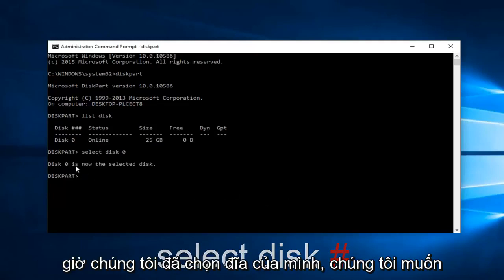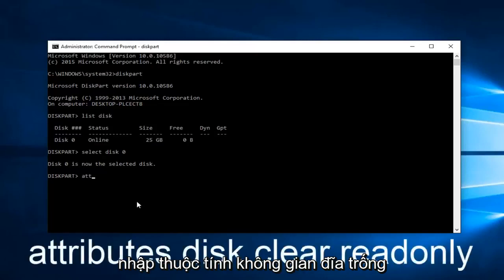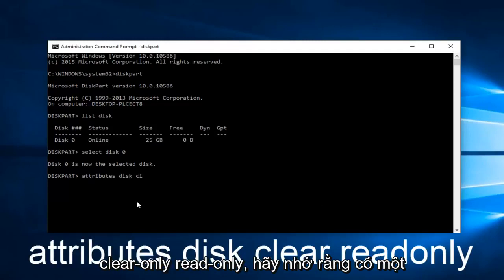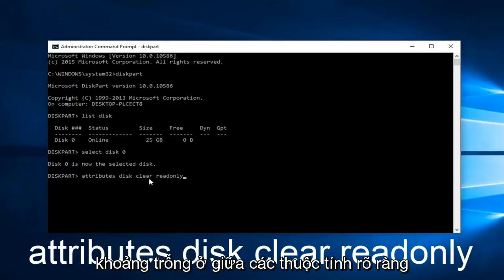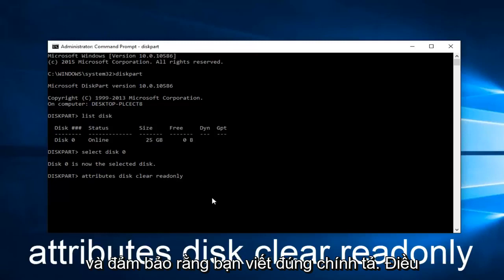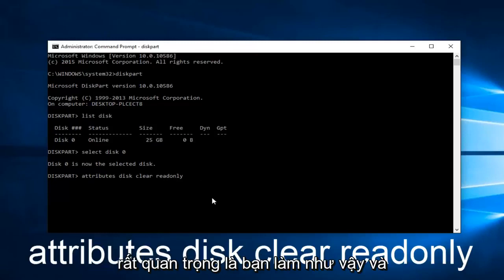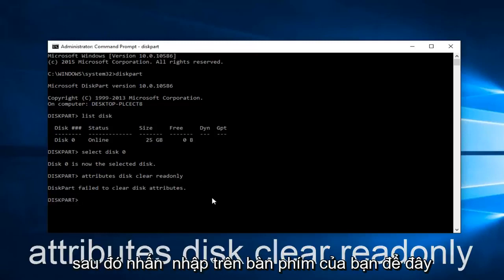Now that we've selected our disk, we want to type in attributes space disk clear read only. Keep in mind there's a space in between attributes, disk, clear, and read only. And read only is only one word. Keep that in mind, all lowercase, and make sure you spell it correctly. It's very critical that you do so. Then hit enter on your keyboard.